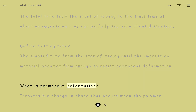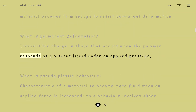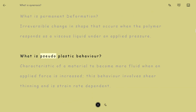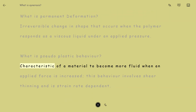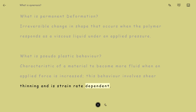What is Permanent Deformation? Irreversible change in shape that occurs when the polymer responds as a viscous liquid under an applied pressure. What is Pseudoplastic Behavior? The characteristic of a material to become more fluid when an applied force is increased; this behavior involves shear thinning and is strain rate dependent.